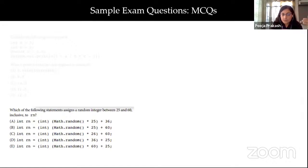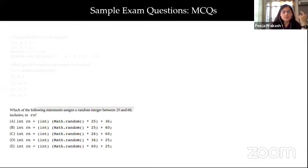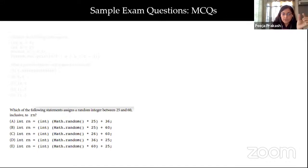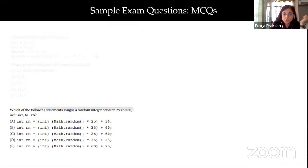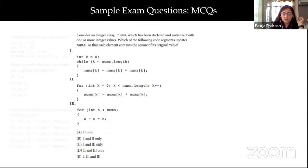Another type of MCQ gives you statements written in different ways, and the question asks what value a particular variable would get. For example: what would be the best choice for getting a random integer between 25 and 60, inclusive?